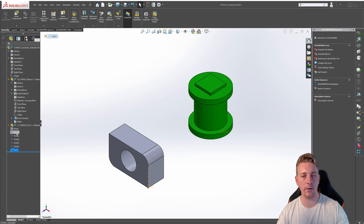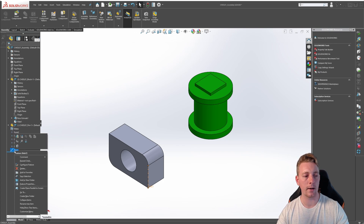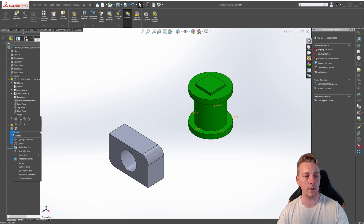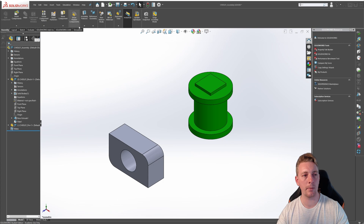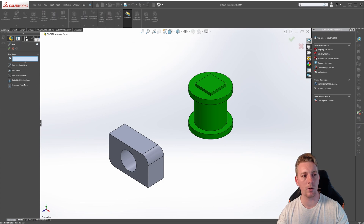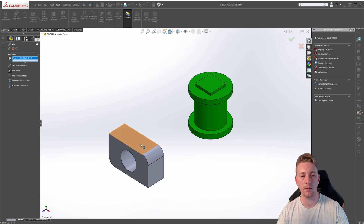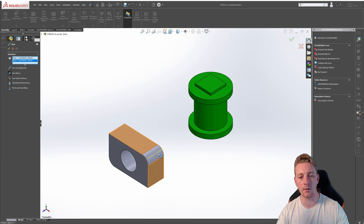We don't need these other reference geometry points or this axis, so just like any other feature, right click and go to delete. Hold down Control to select each reference point, right click, and go to delete. Going back to our reference geometry tool and then axis, we'll continue on to look at the two planes option. The two planes option lets us choose any two faces or planes to create an axis where they intersect. If we select this top face and this side face, it's going to create a reference axis where these two faces intersect.